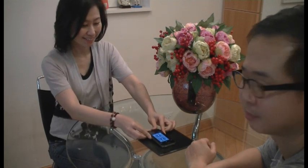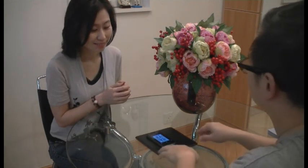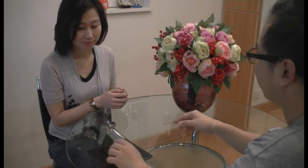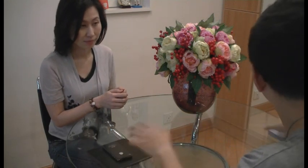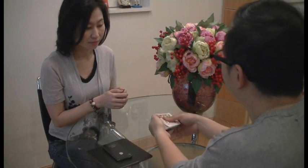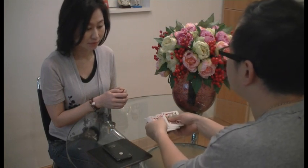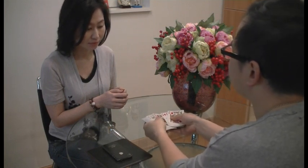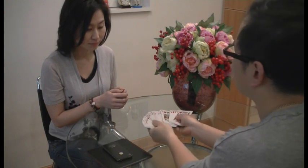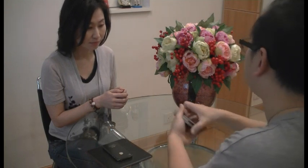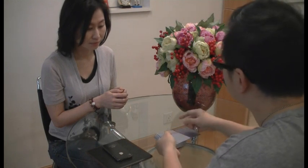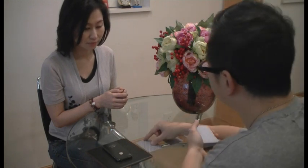Ok, I am ready. I am going to move this aside. I am going to flip the phone over. And in my hands here, you can see it is a deck of ordinary cards, and all the cards here are different. Alright, right now I am going to place 3 cards on the table.